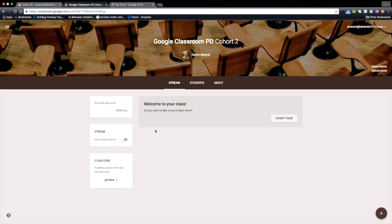So here I'm getting ready to launch a second cohort of the Google Classroom PD and I want to reuse an assignment that I have posted in the first cohort but I don't want to recreate it all.